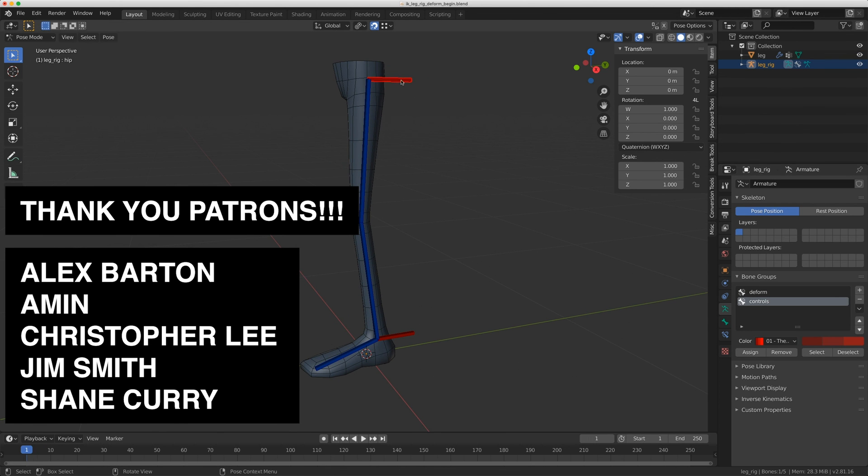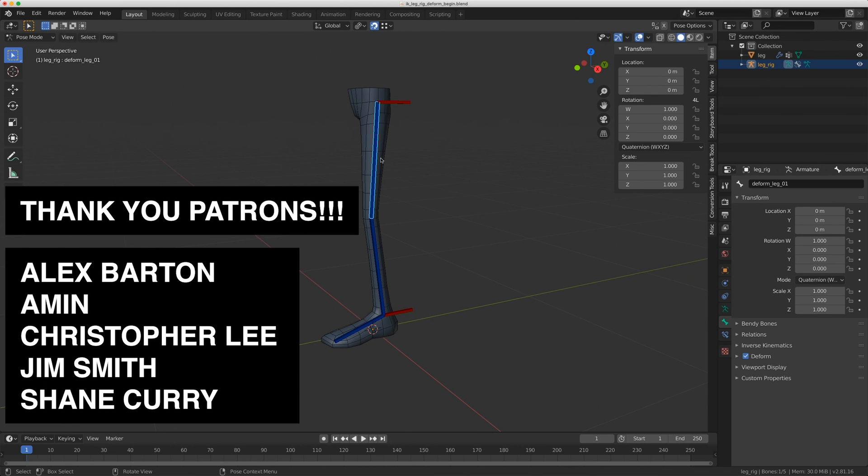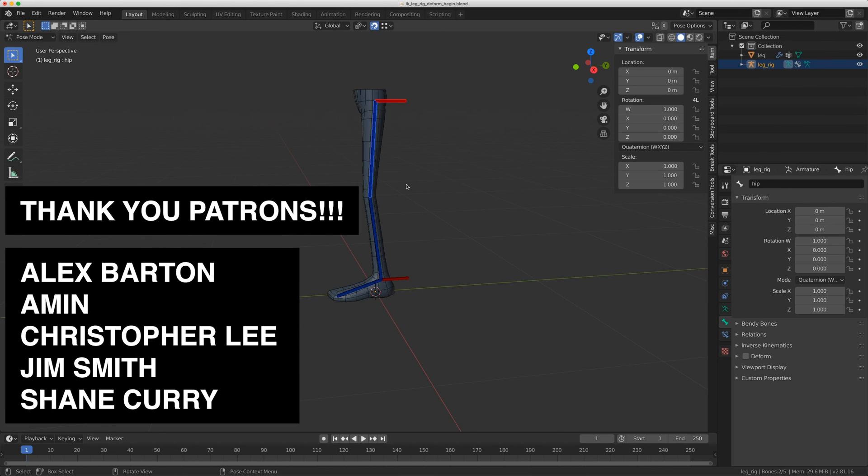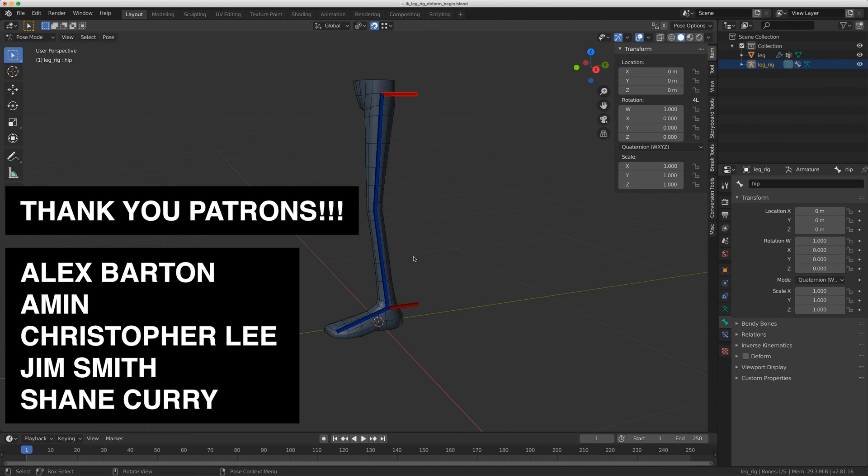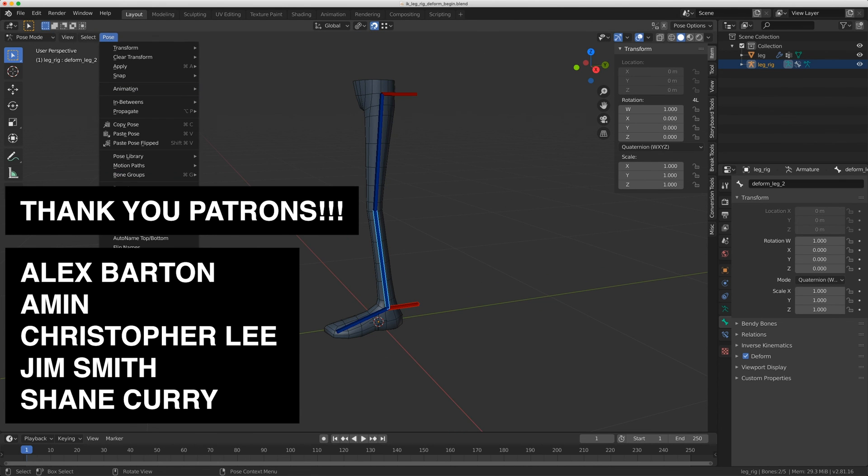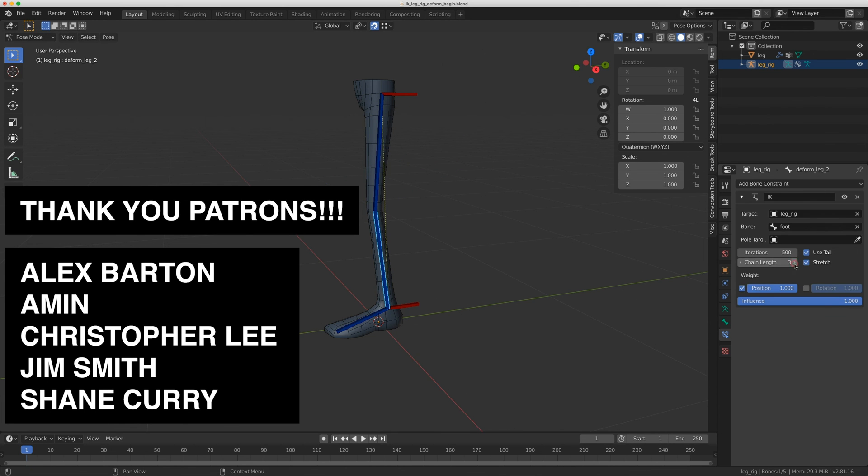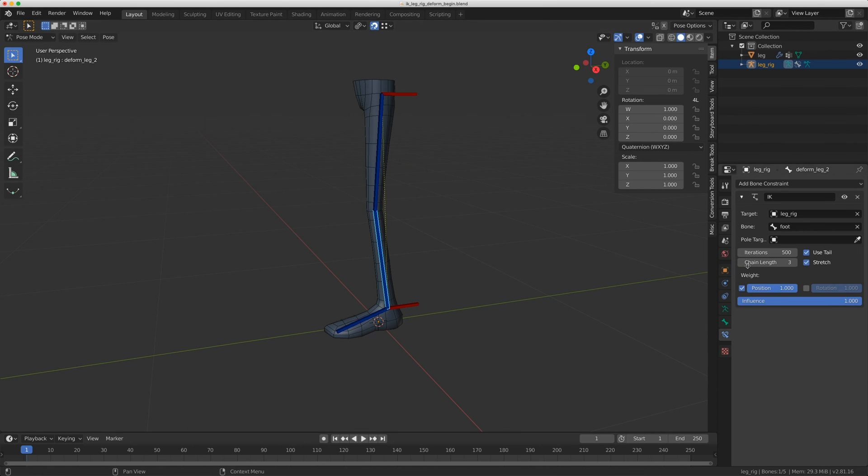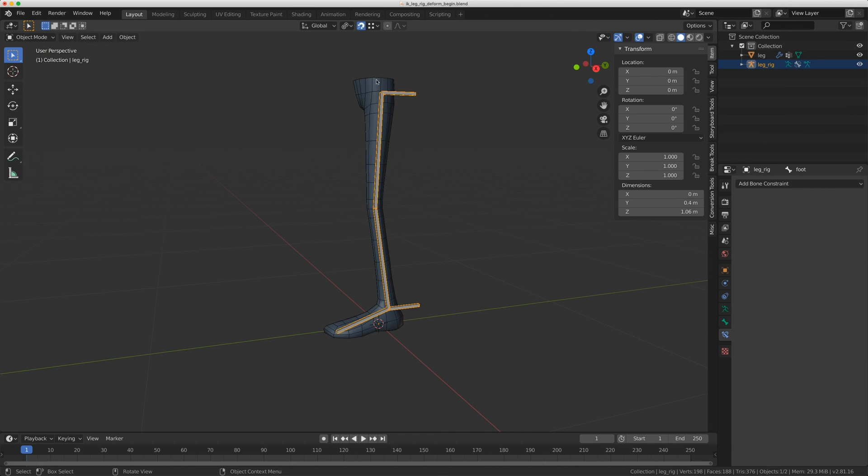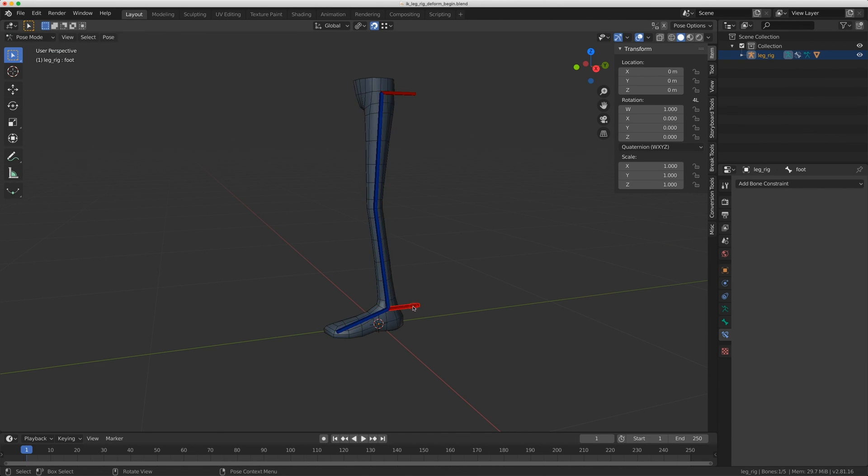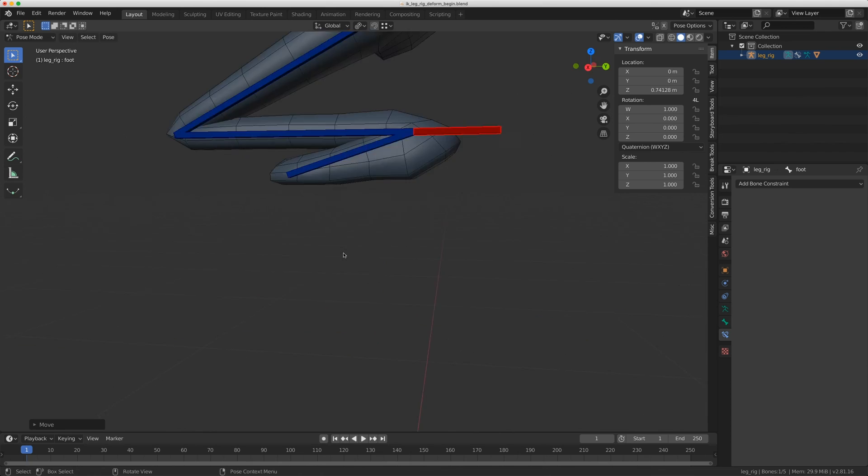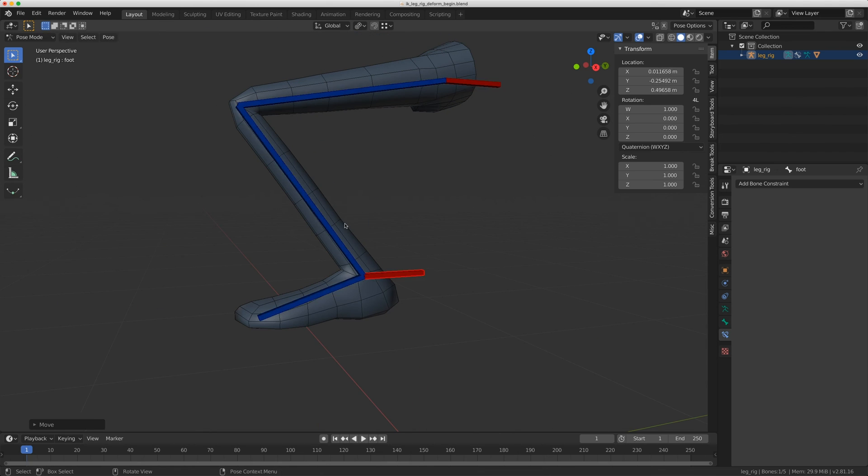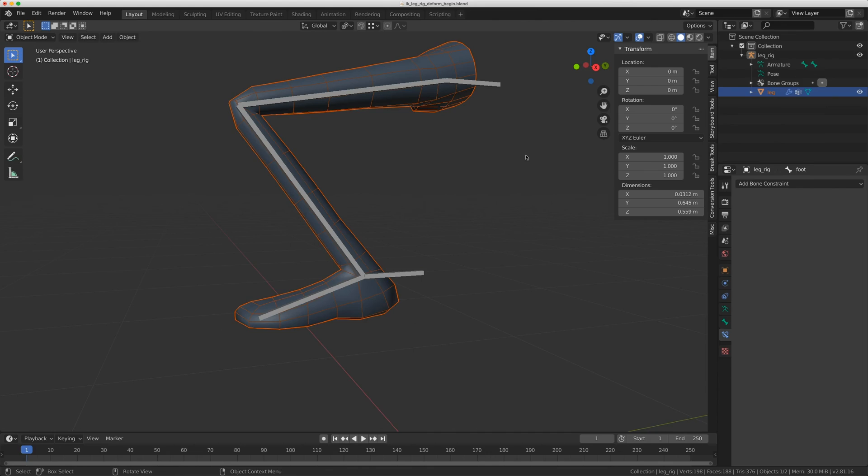Alex Barton, Amin, Christopher Lee, Jim Smith, and Shane Curry. Thank you so much for supporting me on Patreon. It means the world to me. And it allows me to put more content on YouTube while putting more exclusive content on Patreon at the same time. I want to continue to do that where I'll put shorter videos on YouTube, but really go more in depth onto my Patreon account. And it allows me to explore more things in rigging in a quicker manner. Anyway, thank you so much for watching and I'll see you next time. Bye bye.